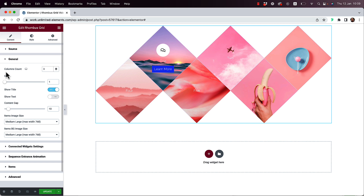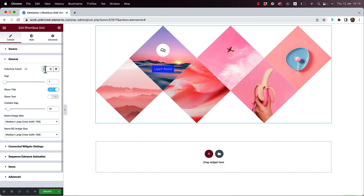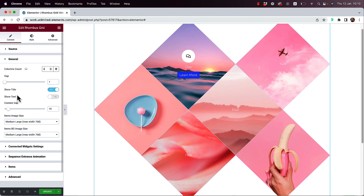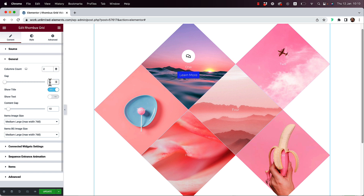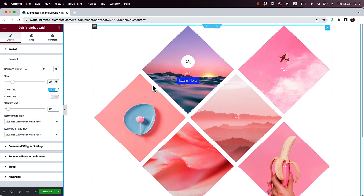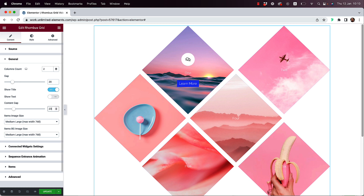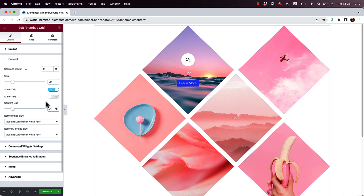In the general settings we have a Columns Count option — let's change it to two. Then there's Gaps: changing it to 20 pixels makes the gap bigger and the grid more interesting. Content Gap controls the spacing between content inside each grid item — setting that to 20 pixels adds space between the internal content elements.